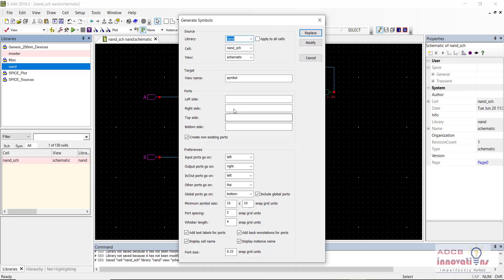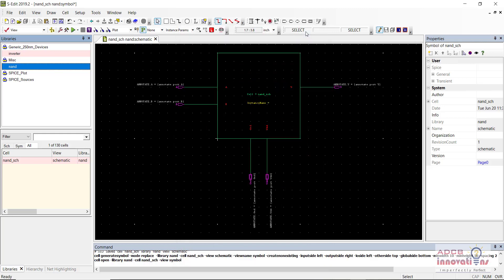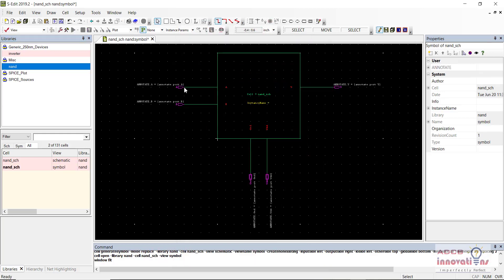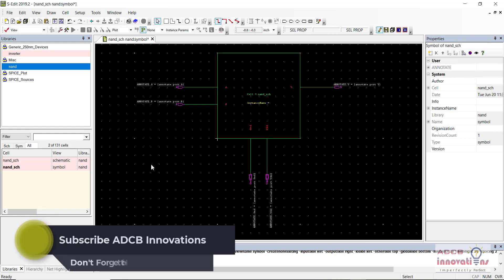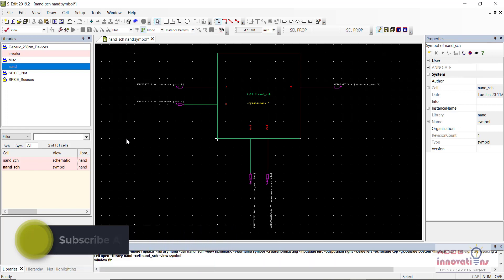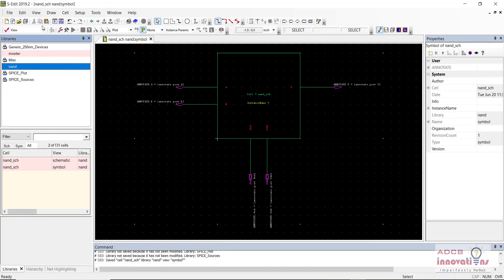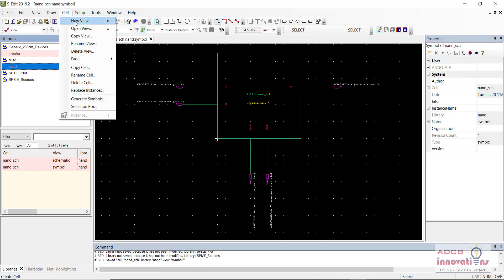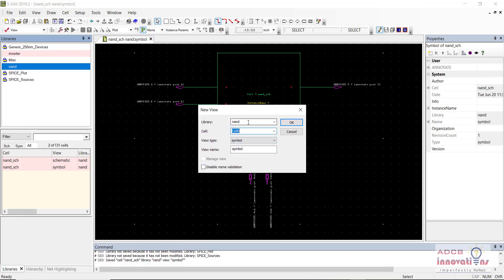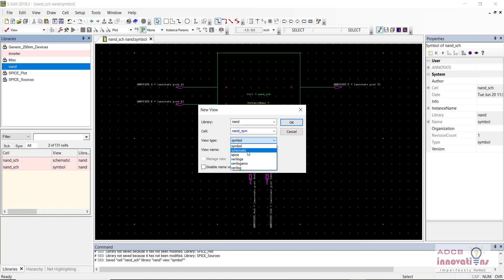Within the NAND library, I am going to generate the symbol. I am going to select the library as NAND and click Replace. You can see we have pins A, B, Y, ground, and VDD. Let's save it first. Now let's go to Cell > Create New View, make sure to select the library as NAND, and in the cell I am going to select NAND_SYM with a type of schematic, then click OK.